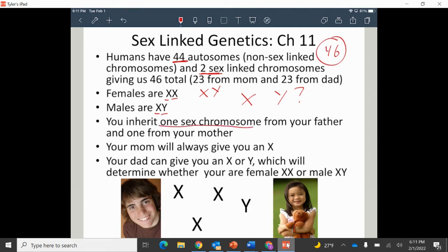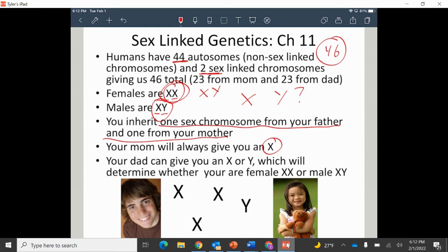You always inherit one sex chromosome from your mom and one from your dad. Your mom will always give you an X — that's all she has; females are XX. Males can give an X or a Y, depending on what's in their reproductive cells. If an X fertilizes the egg, you'll have a girl. If a Y fertilizes the egg, you'll have a boy. Females have two Xs and males have an X and a Y, which creates differences in who's more likely to inherit certain traits.